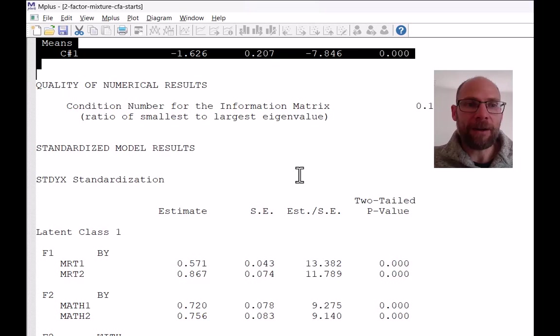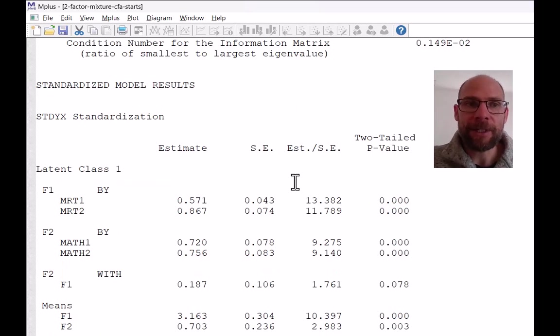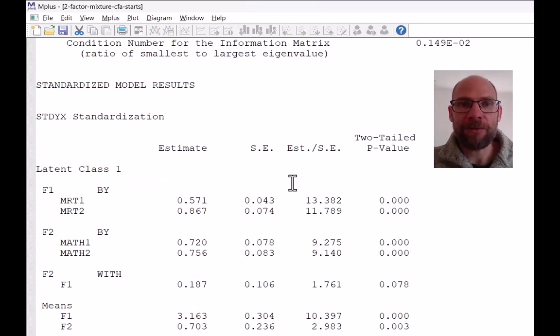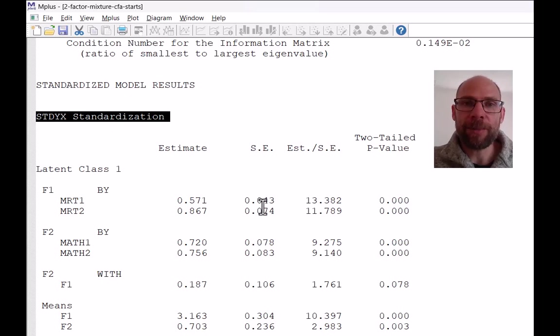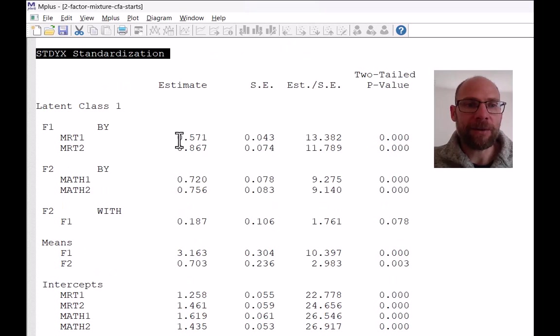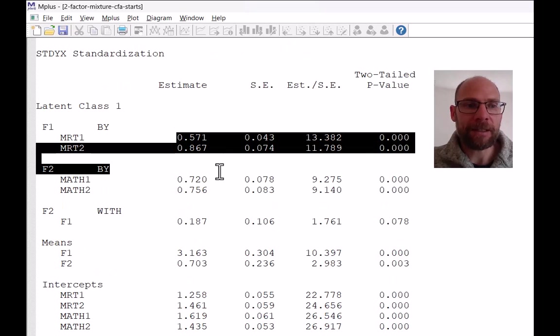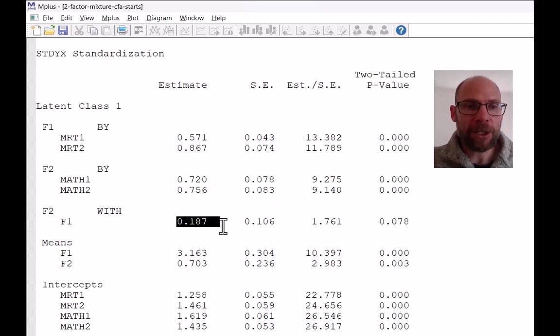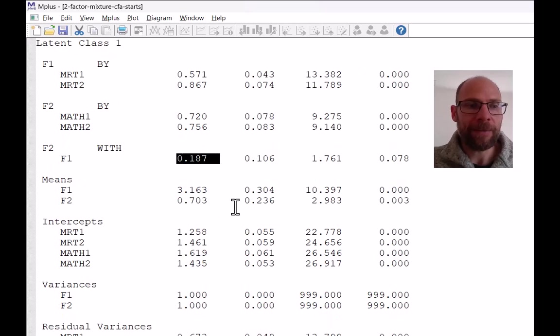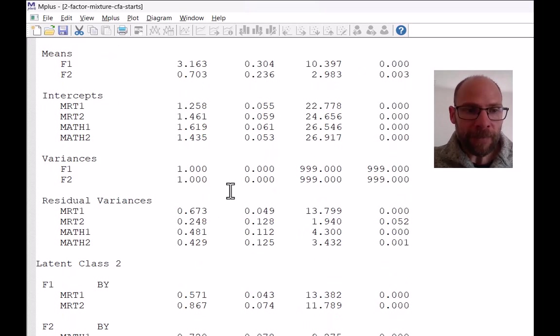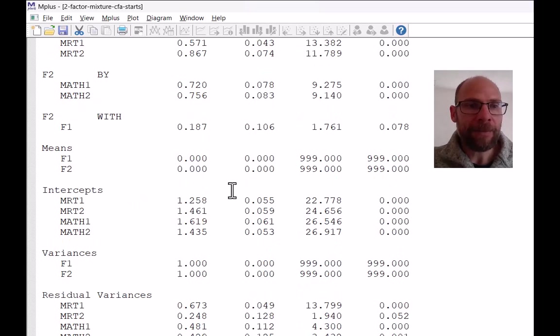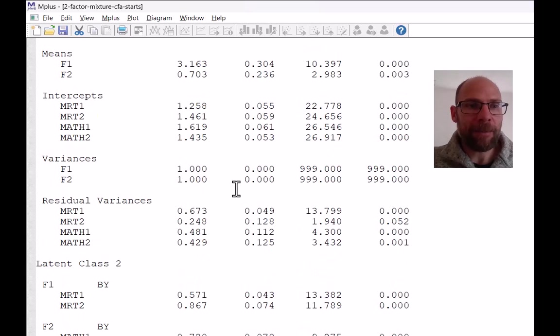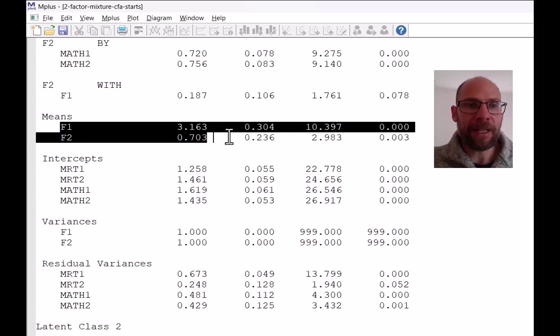Oh, and then also what you get is standardized parameter estimates. I almost forgot about that. So the completely standardized solution can also be output for a factor mixture model. And you see this here. So then you get your standardized loadings and the correlation between factors in the standardized solution here as well. And you can see that again, all parameters here are the same across the classes, except for the means.